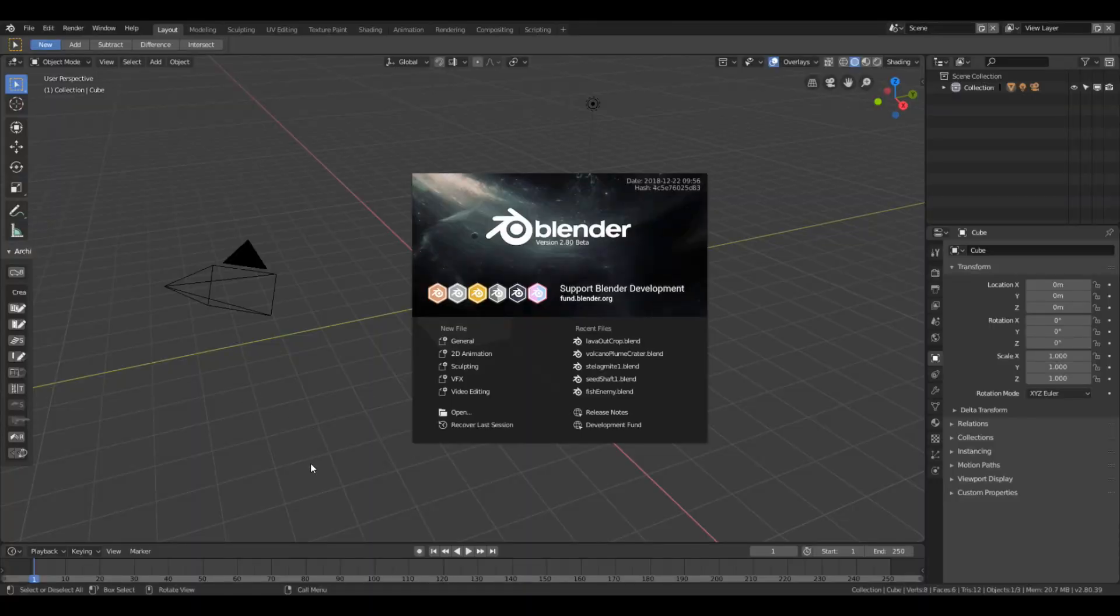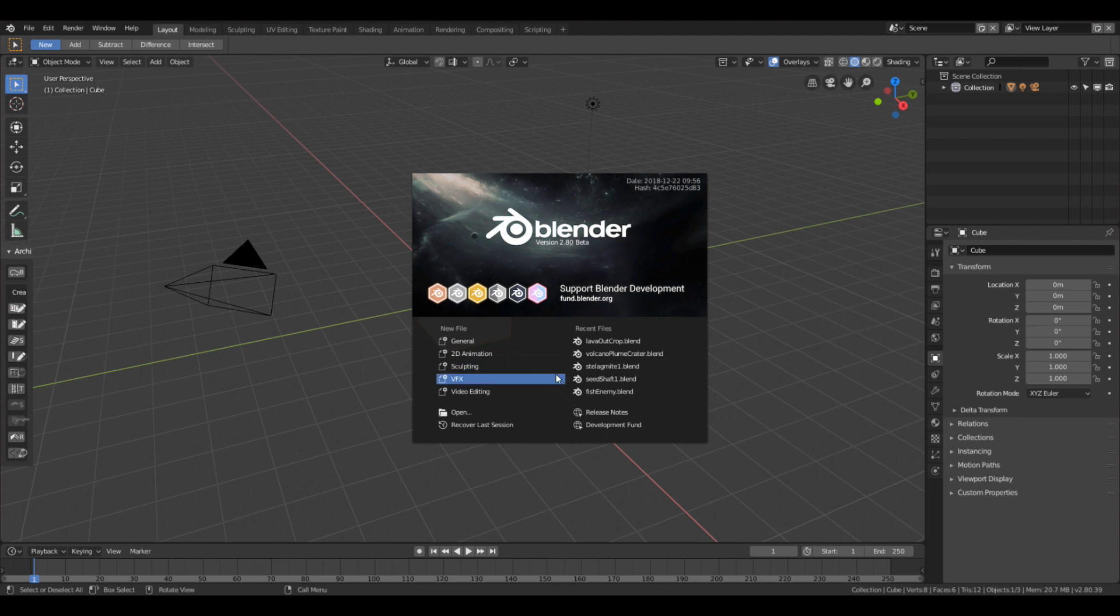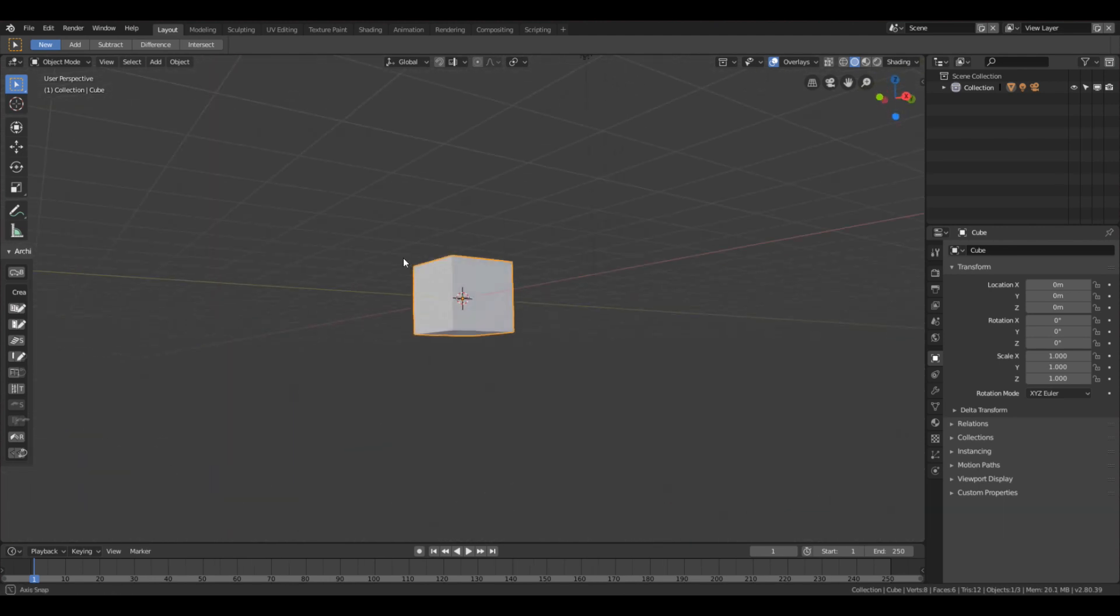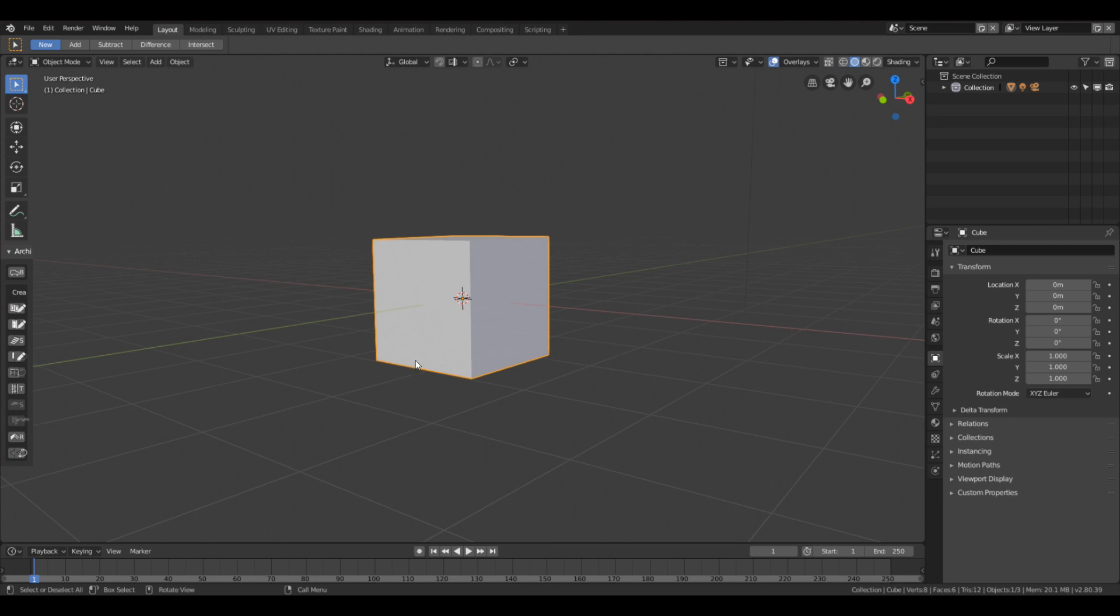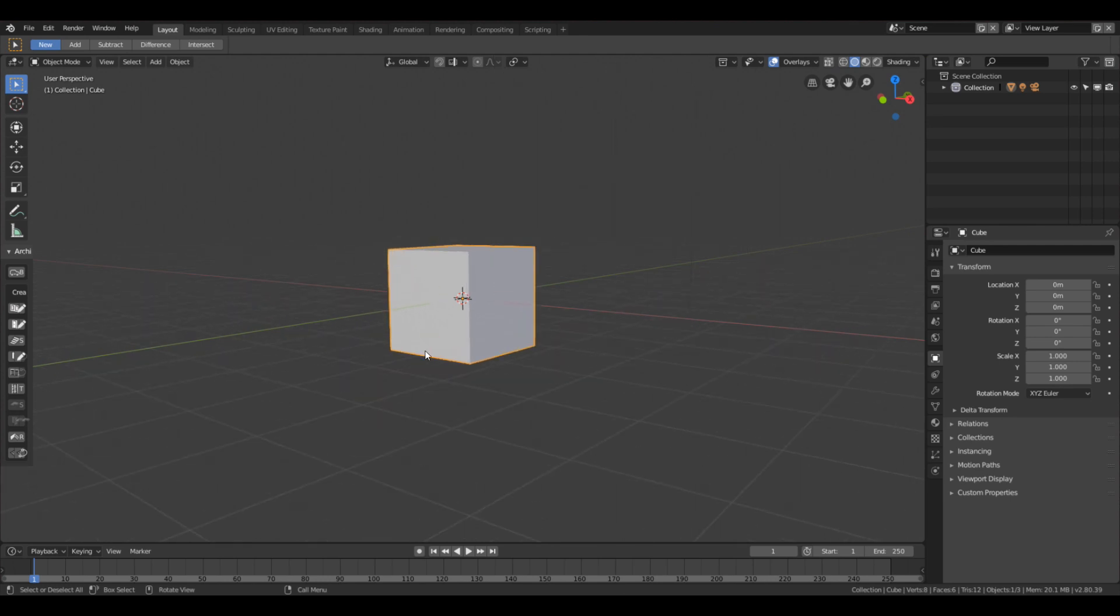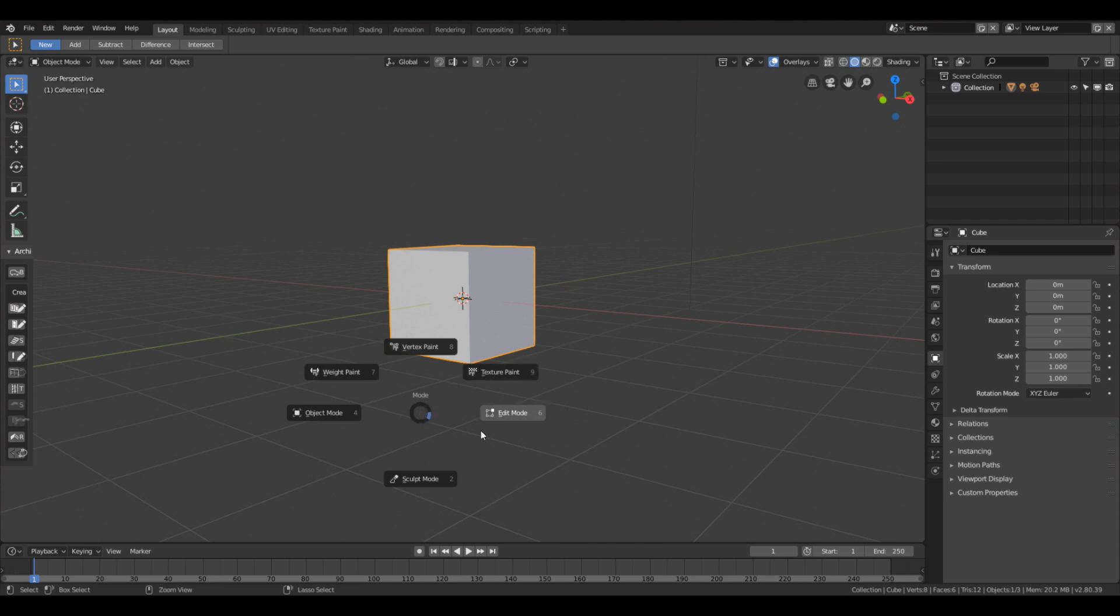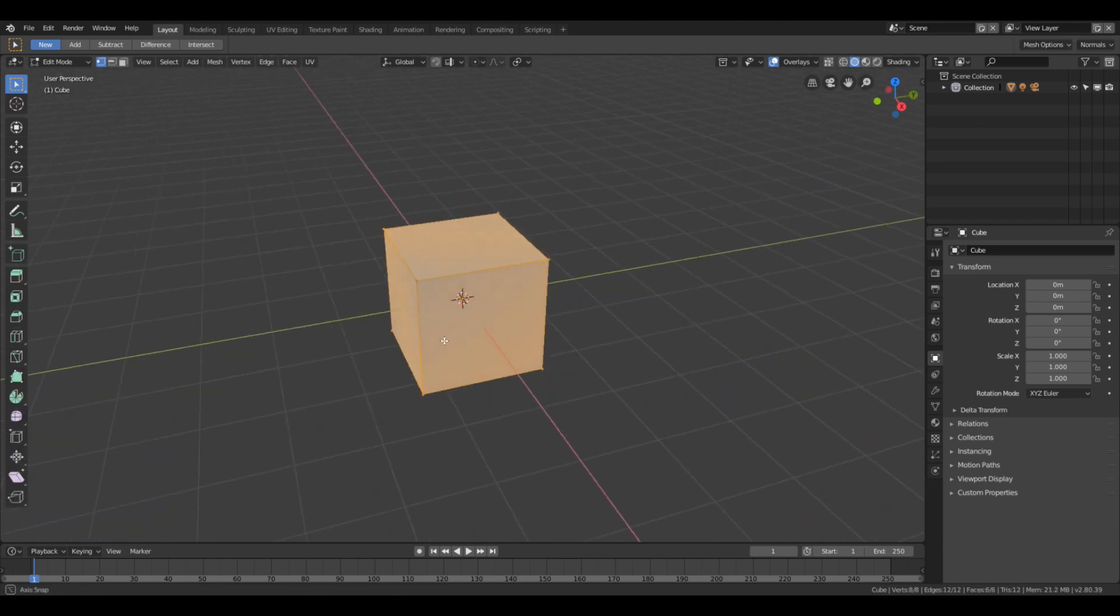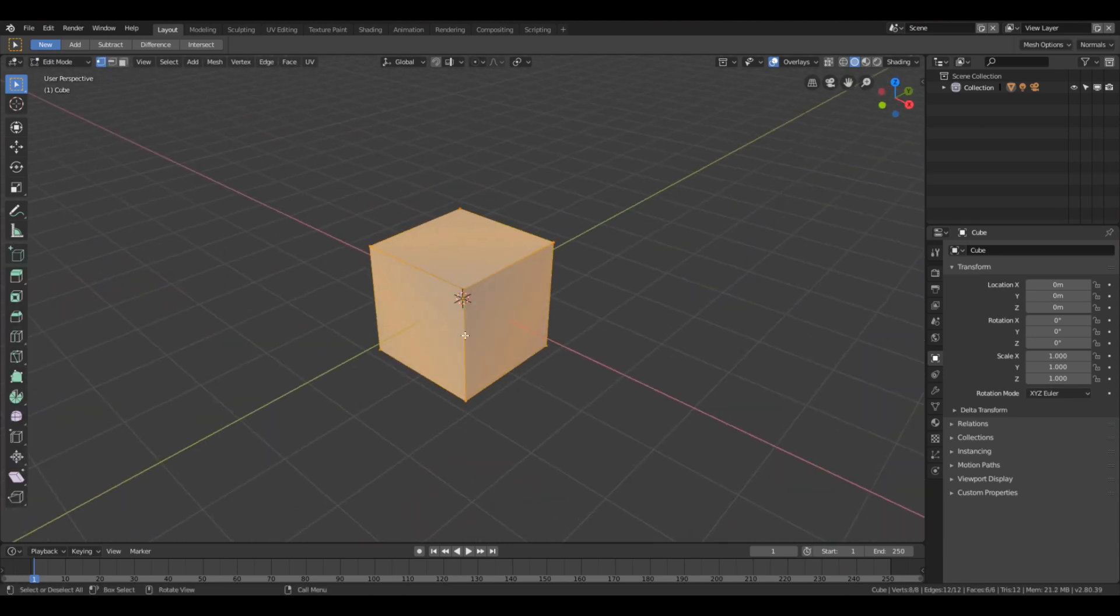I'm going to jump right over here into Blender 2.8 and we're just going to do a general file. Start with the cube. I'm going to give you some shortcut keys. Control tab to pop into edit mode.